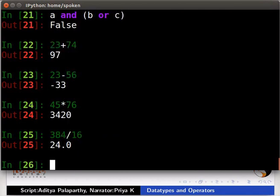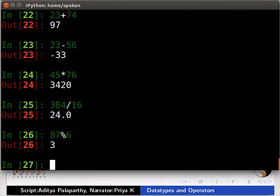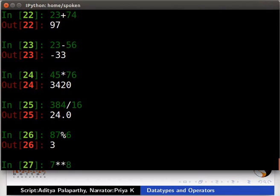Let us move ahead with operators. Percentage sign for modulo operation. Modulo operator gives remainder value. Type 87 percentage sign 6. 2 asterisk for an exponent. Type 7 asterisk asterisk 8.